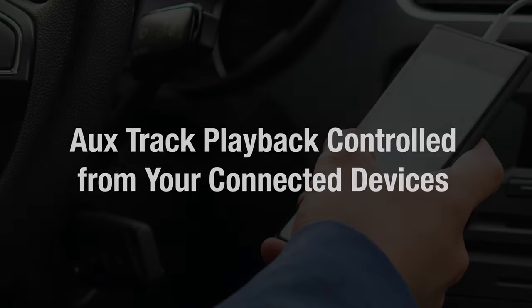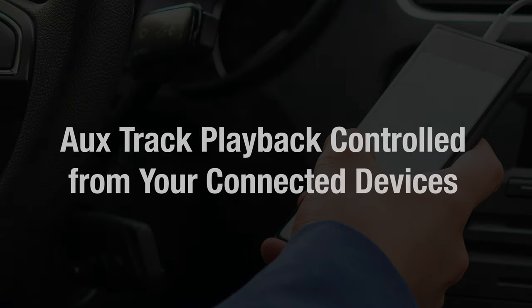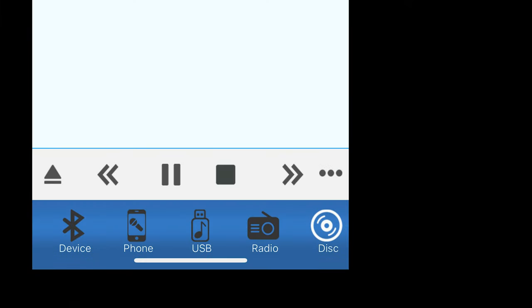Track playback controls for the AUX and the ARC source are controlled directly from the connected devices.